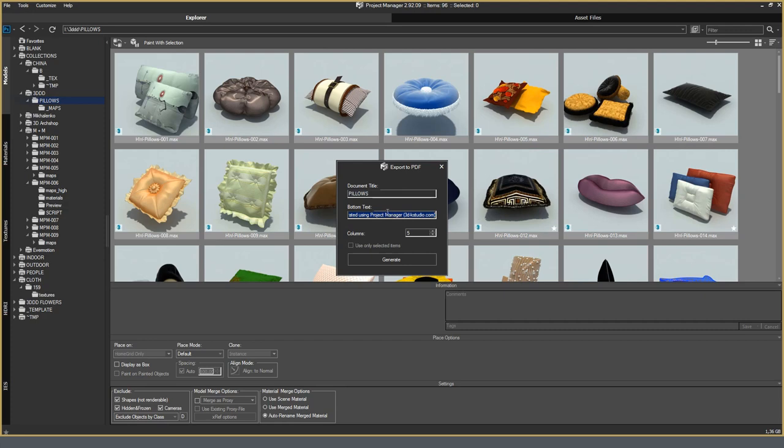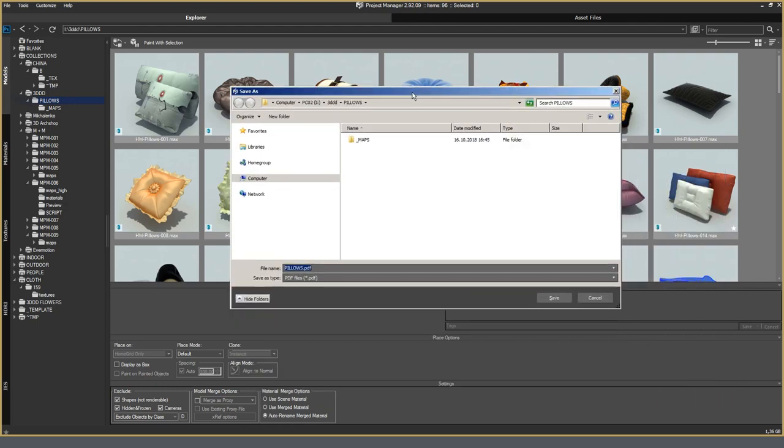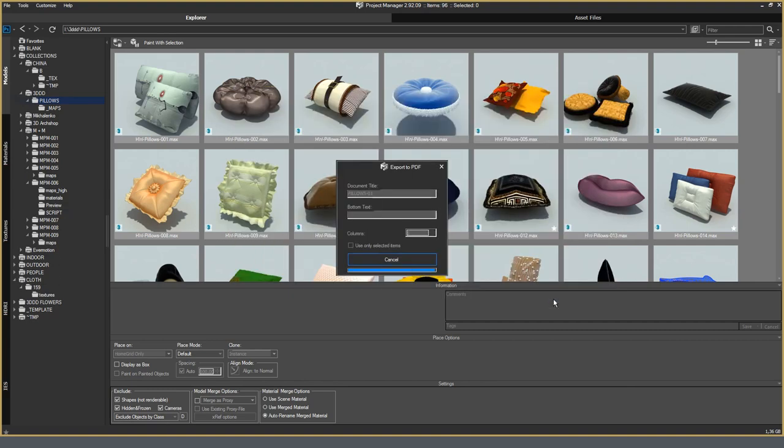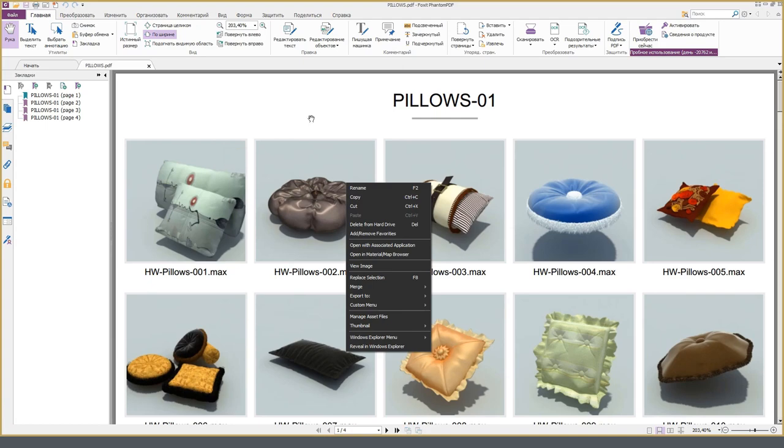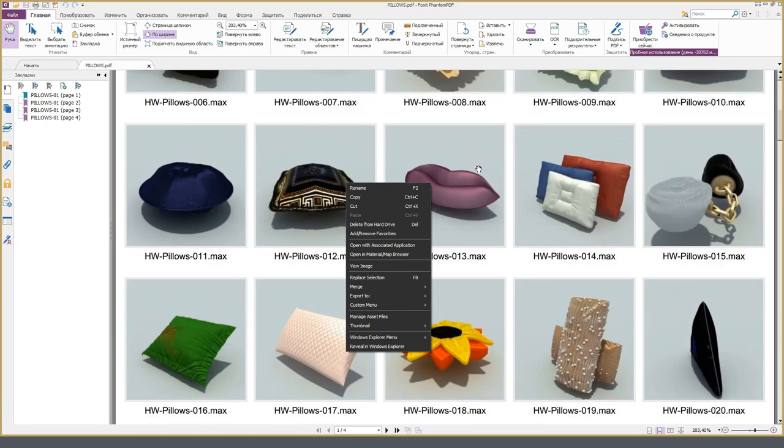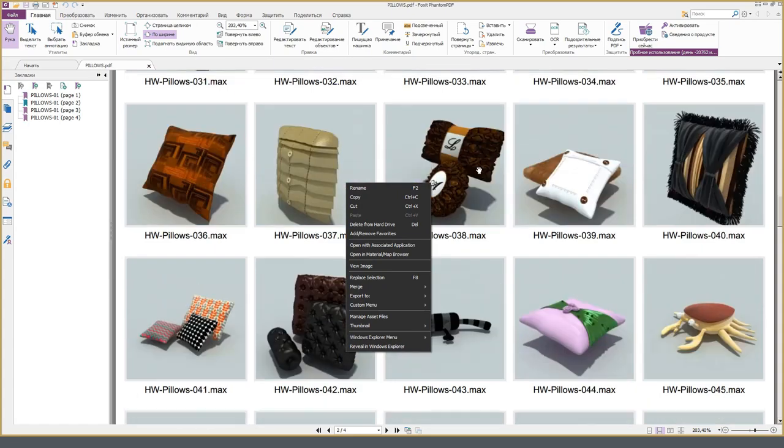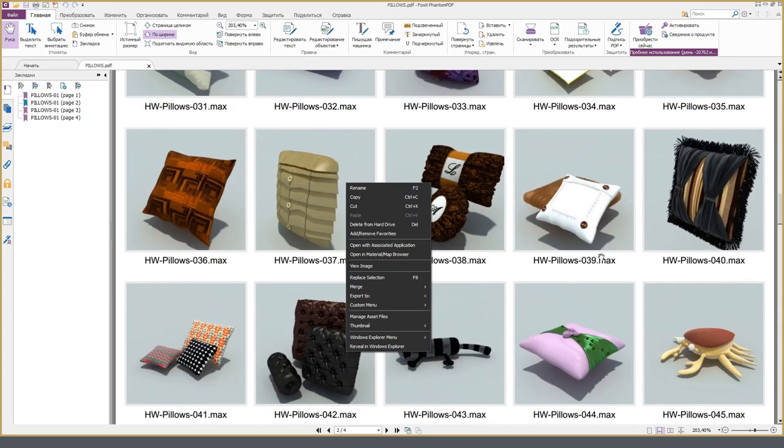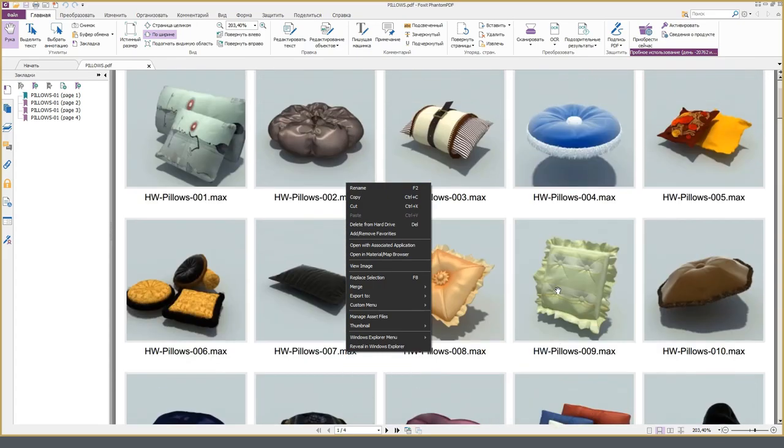It is possible to choose the name of the document. It is possible to select the bottom text, but this is optional. And mark the number of columns that will be generated in the PDF file and press the Generation button. Click Save. By default, the file will be generated in the same folder as the model. Click Save. The catalog is formed fast, and at the same time the file name is attached to each picture, which allows you to quickly make a selection and make a list with designated file names.